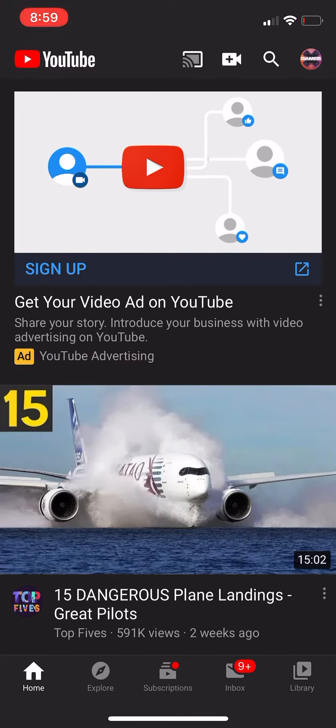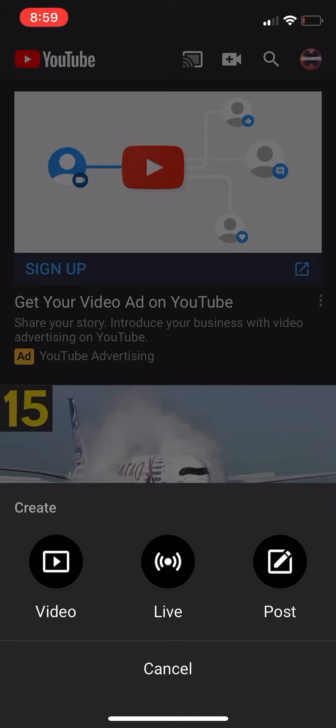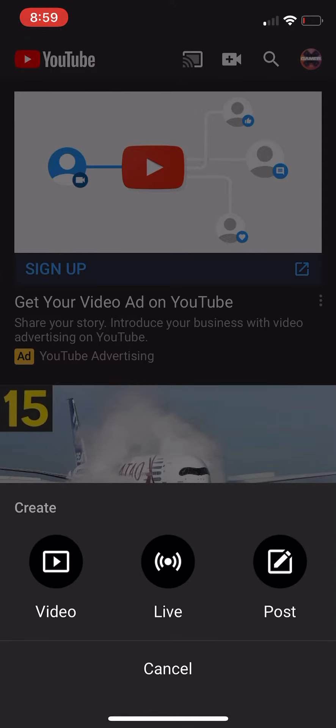You're gonna want to click on that little camera right there. And then you can post an update, you can go live, or you can do a video. Now for the video's sake, we'll click on video.